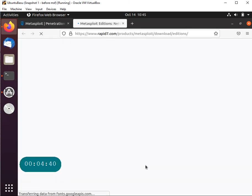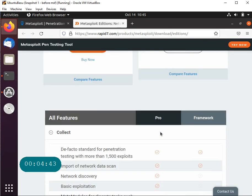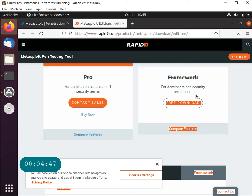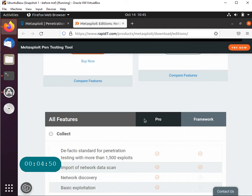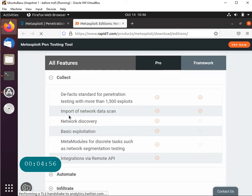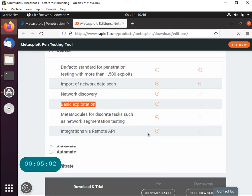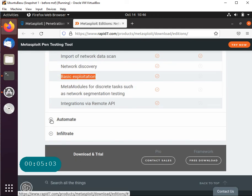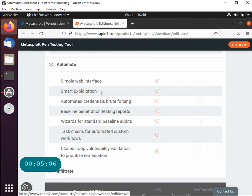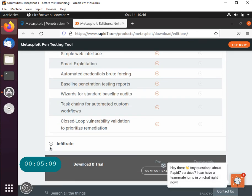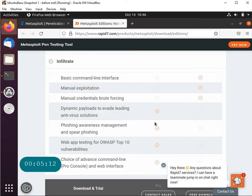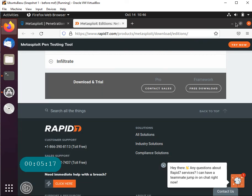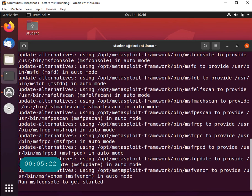If you want to know what are the main differences between these two products you can click on Compare Features and that's going to give you the different features. What's available with one and what's available with the developers and security researchers - this is the one that we're downloading. So don't worry about any payment here, but if you do need some additional features like network discovery, basic exploitation meta modules, integration with remote API, you're going to go with this. Then you have a lot of automation capabilities with the pro version.